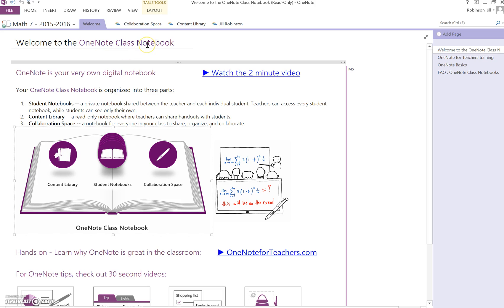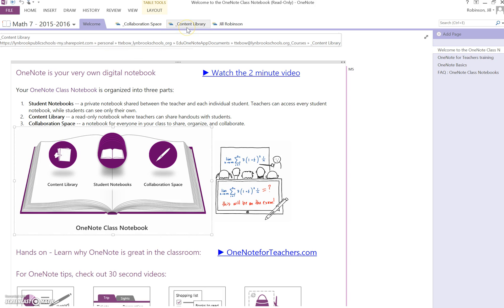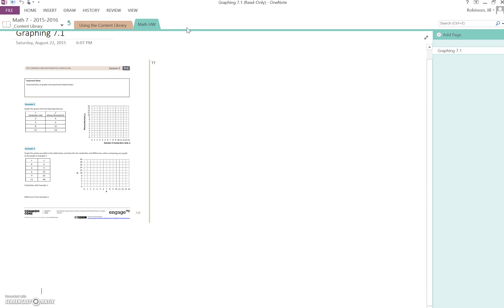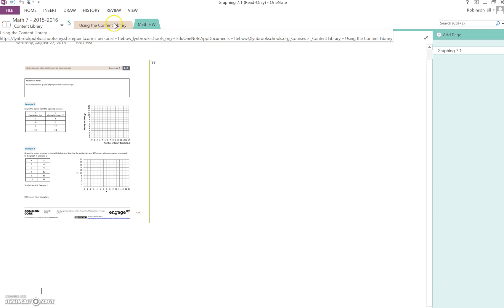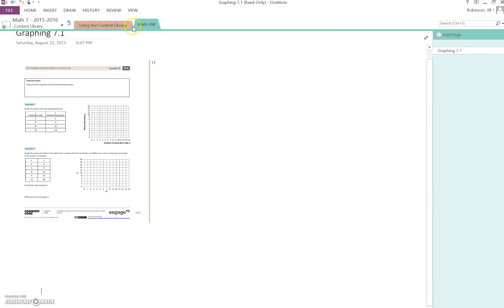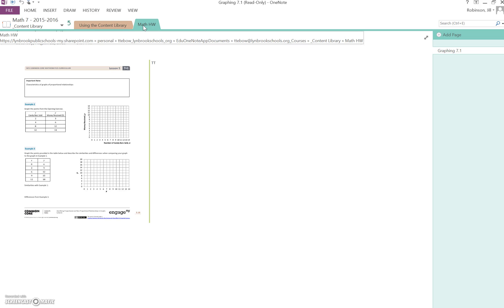We're going to look in the content library, which is the area where your teacher will put any digital files she wants to give to you. If we click on content library, you can see at the top we have a couple of different sections. Yours will look different depending on what class you're in.